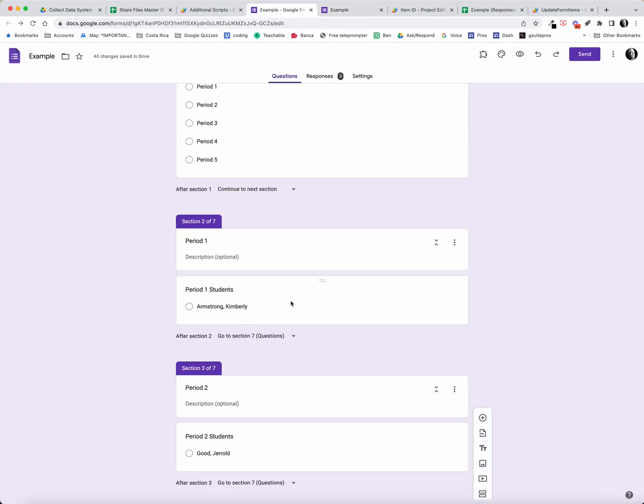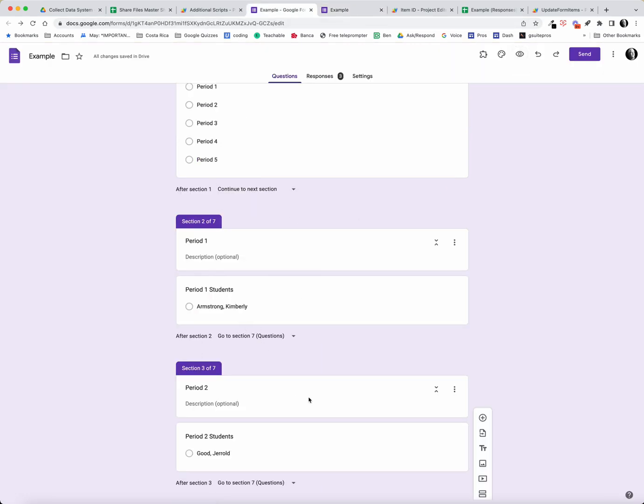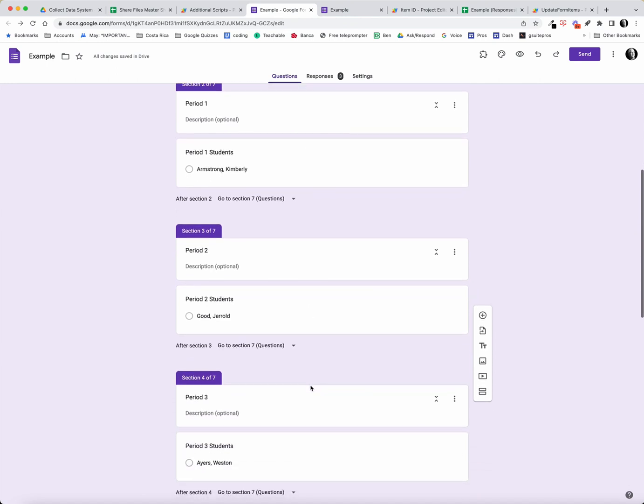What I want to do is be able to update each one of these period one, two, three, four, five students with a script so I don't have to come in here and type that, and I can keep it up to date much more easily.